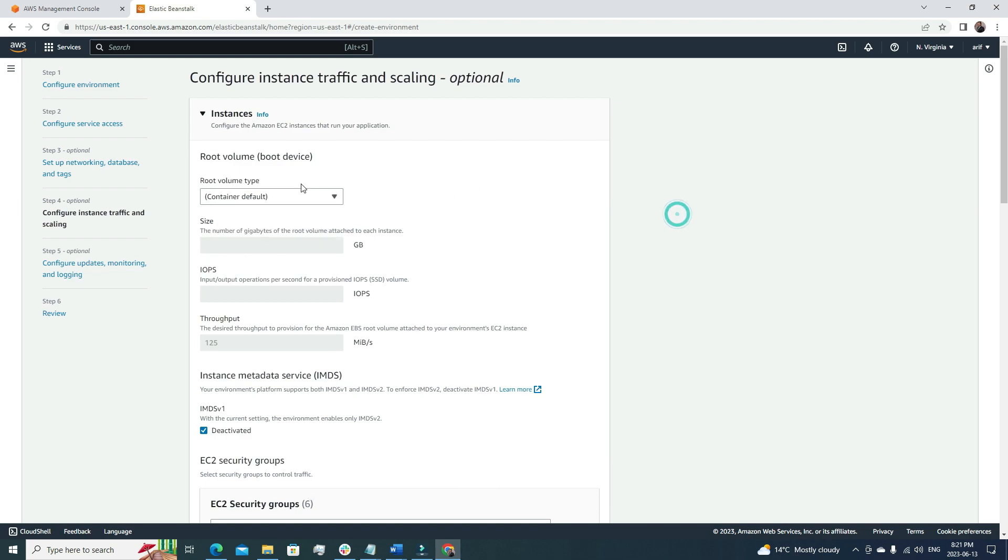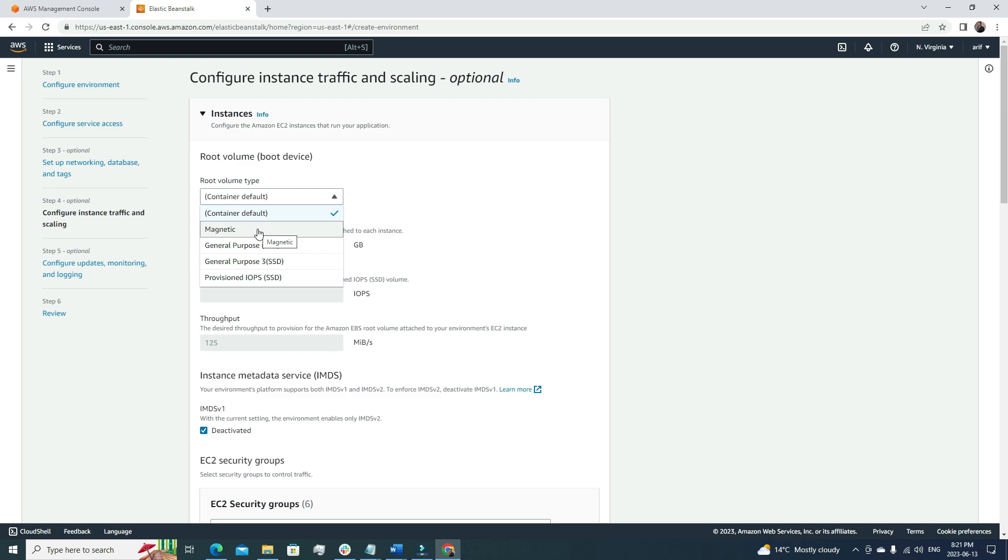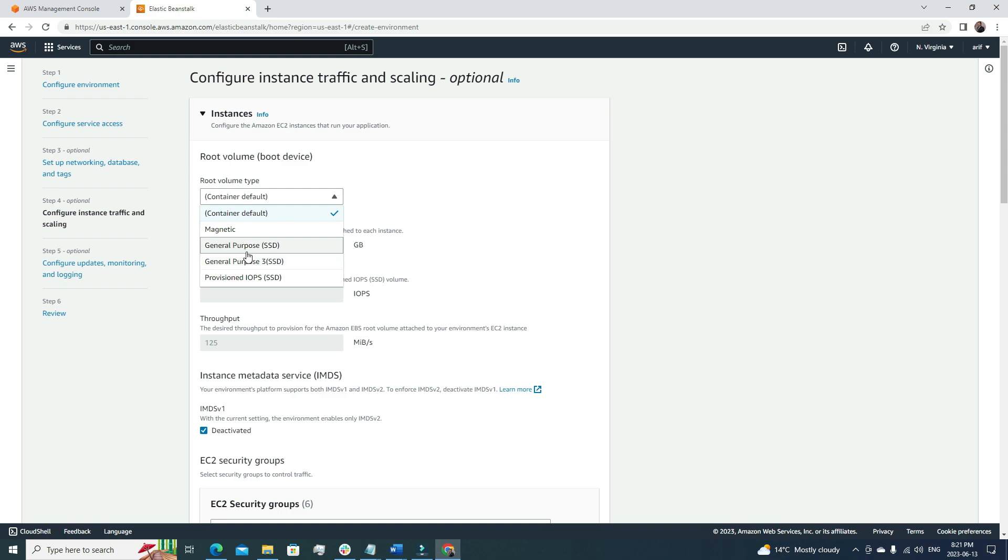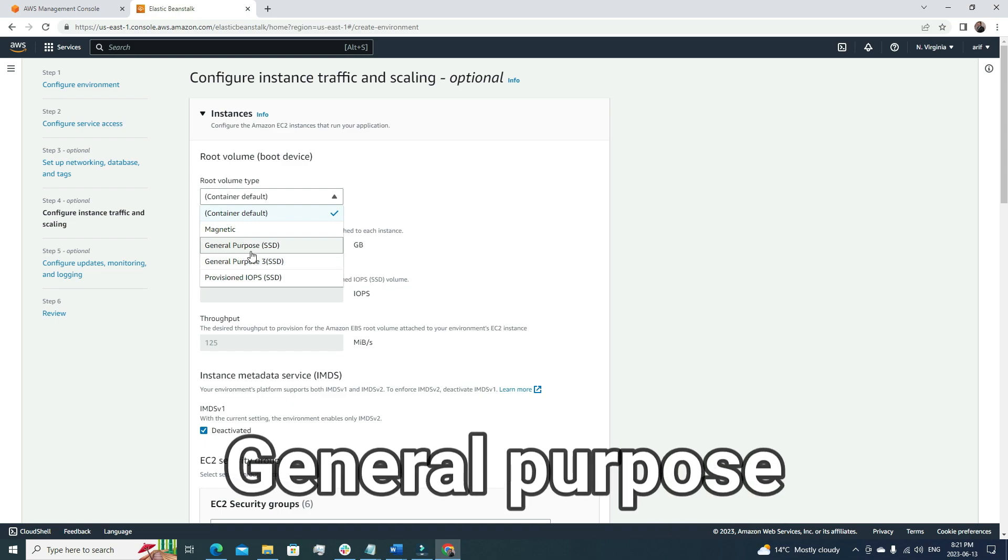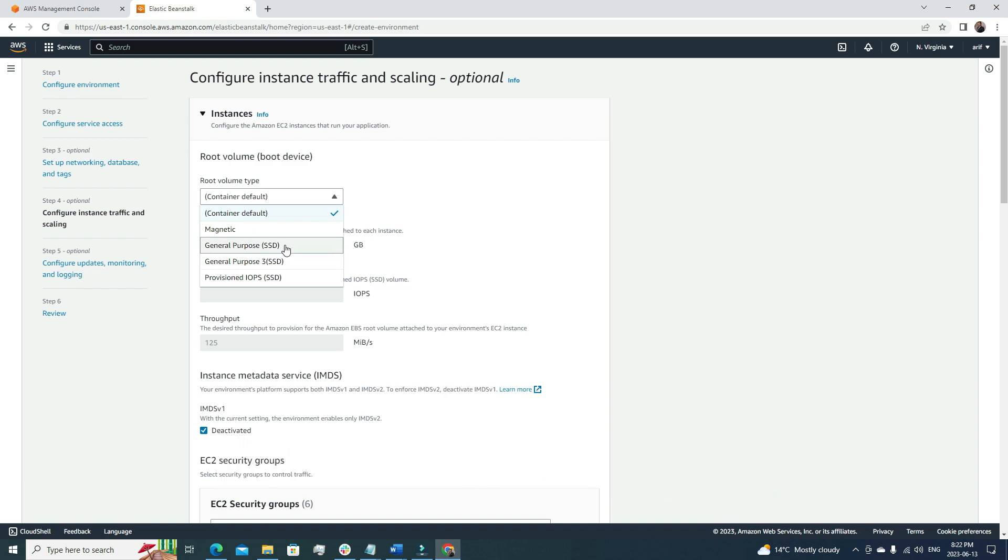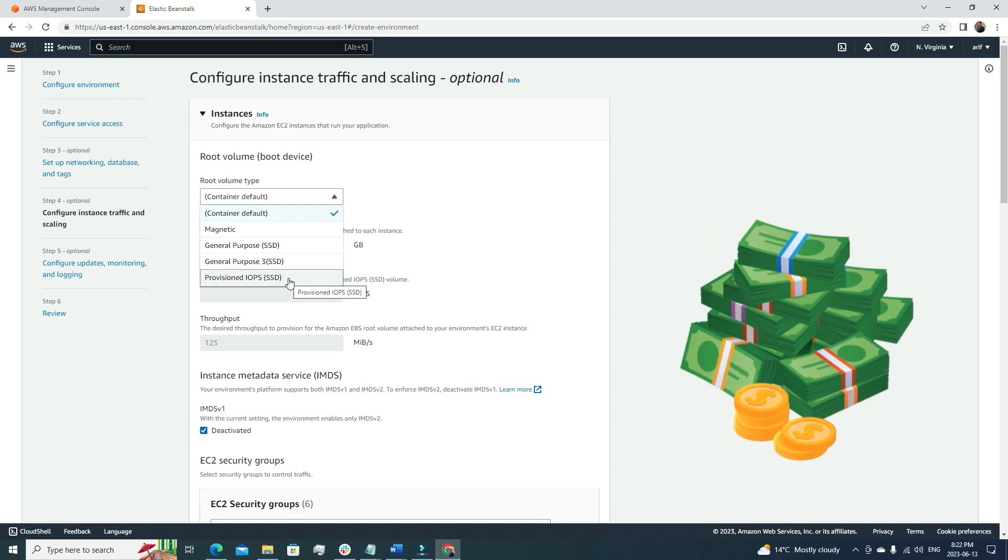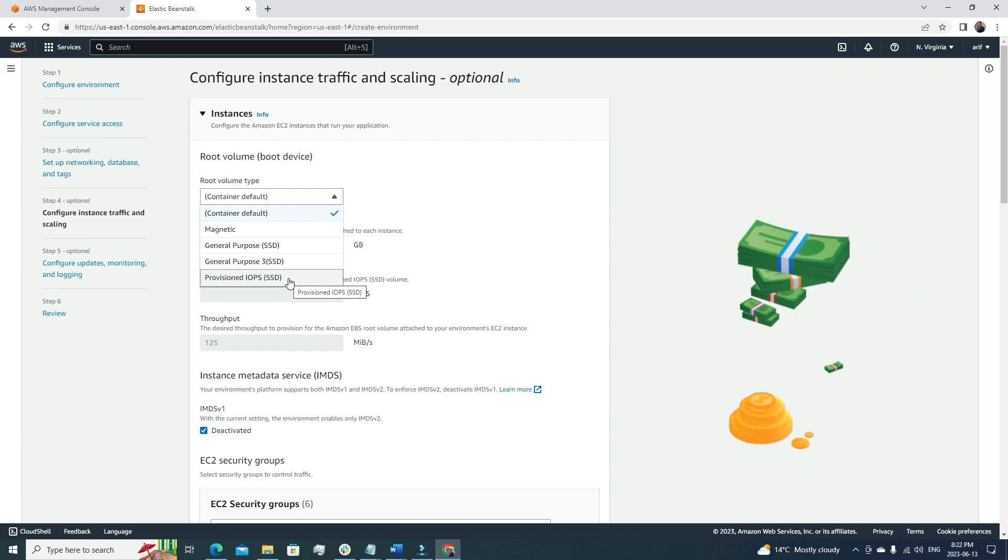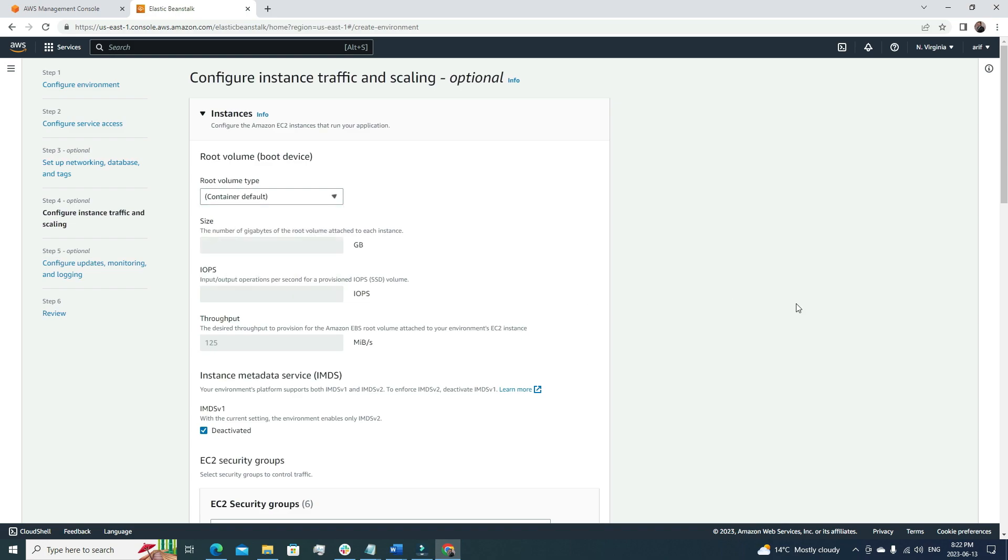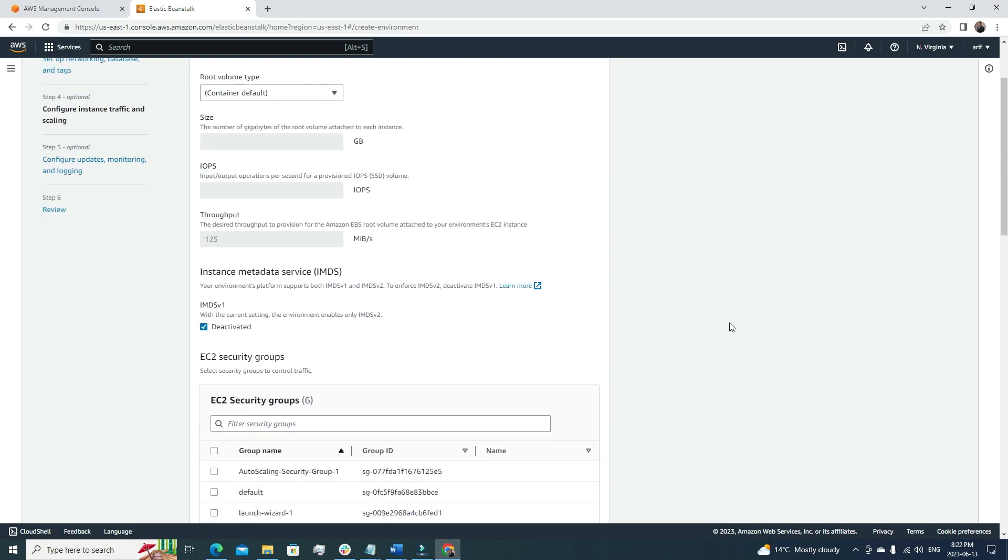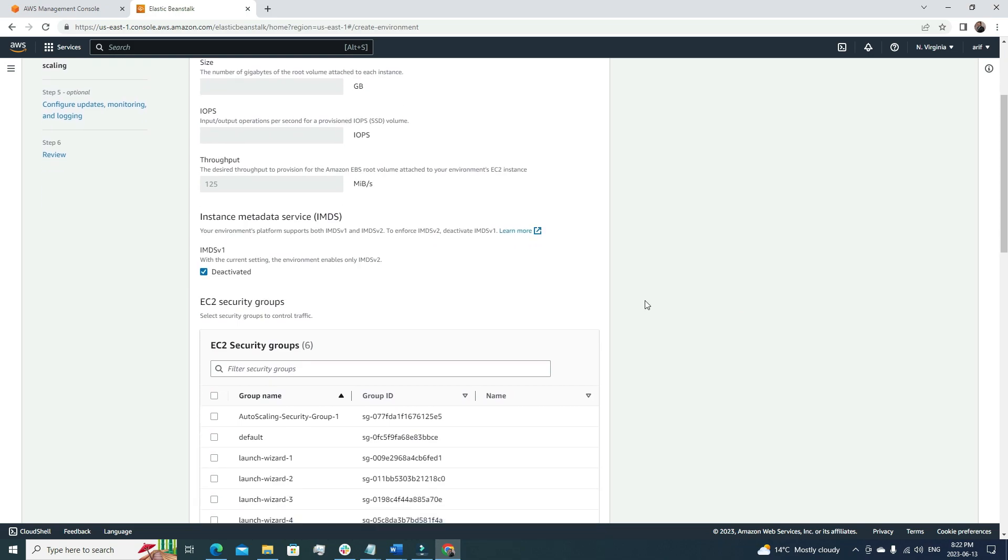Now the root volume. By default, it is general purpose. If we want any specific kind of volume type, we can choose it from these options. I suggest always go for general purpose one because general purpose is cheaper and the performance is always better. If you go for provisioned IOPS, it's expensive because you are paying for the provisioned IOPS.